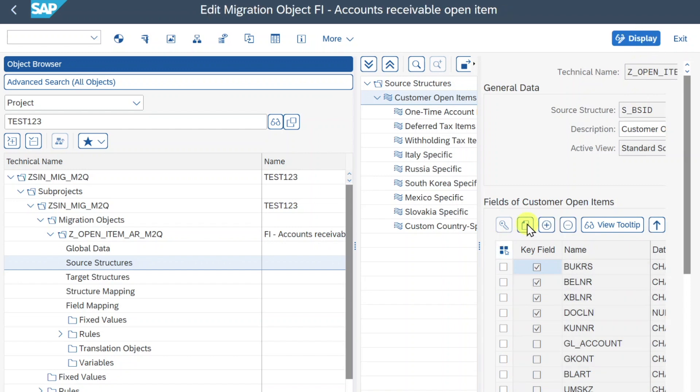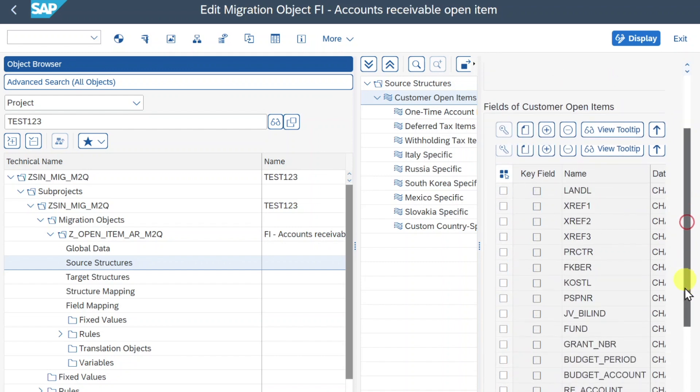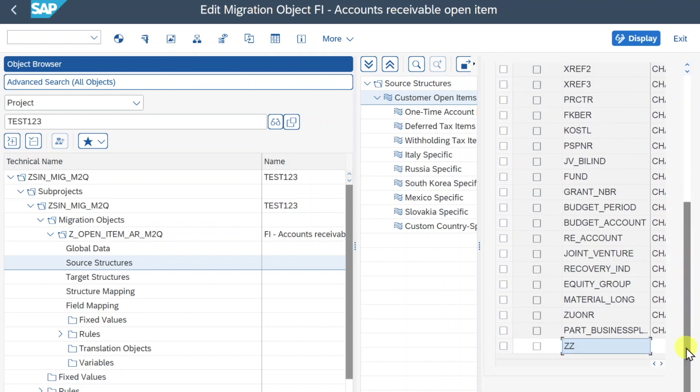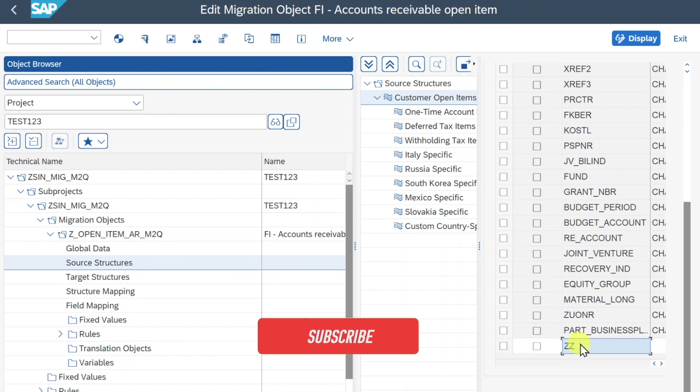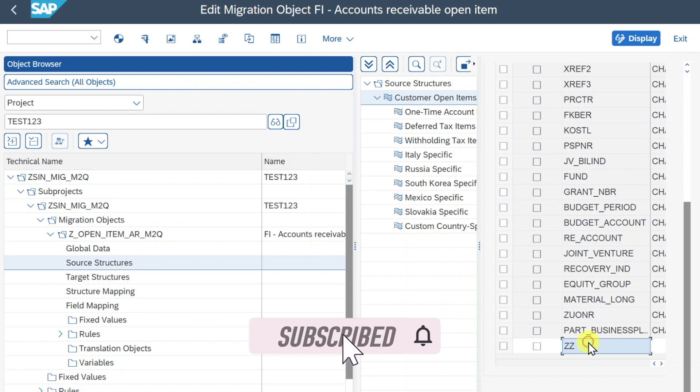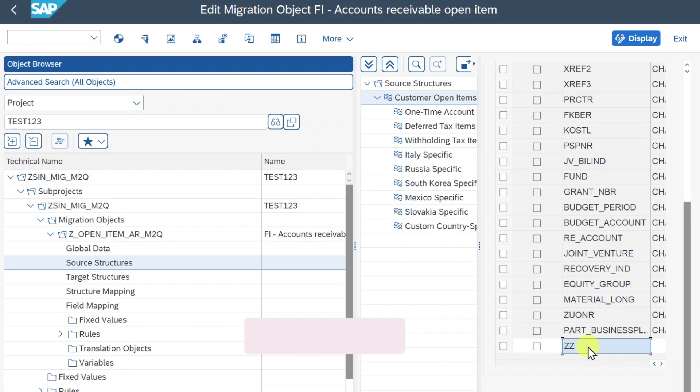And afterwards we will click here on this paper to create a new source field. Now we scroll down and you can see the system already created here the source field starting with double Z. Let's edit the name. Let's say we want to add the standard field for our Sold2 party to the OpenItem template.